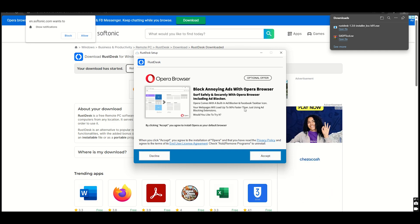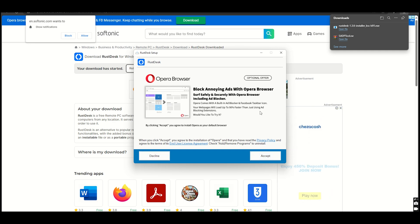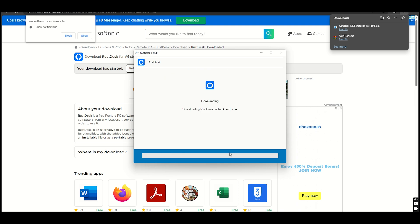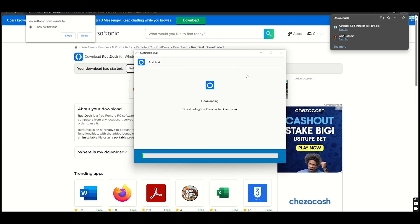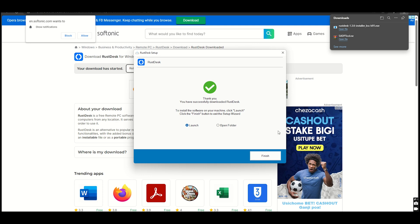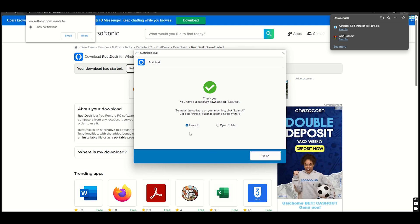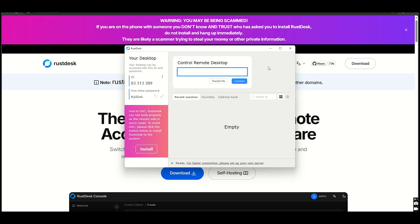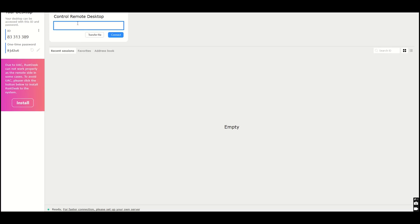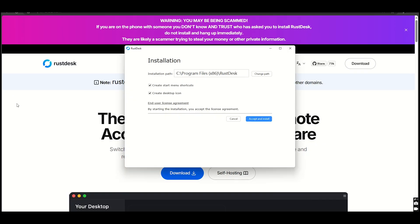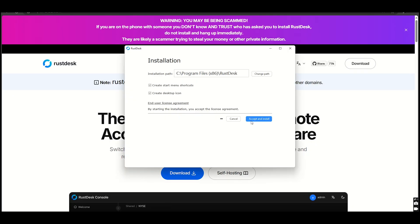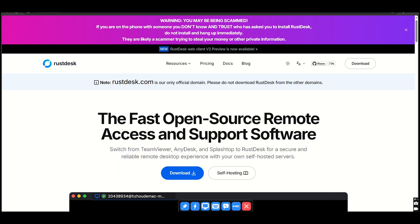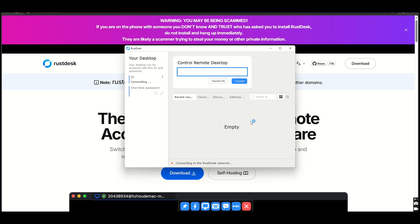Key features: completely free for personal and commercial use, open-source with publicly available code for transparency, proprietary protocol optimized for speed and low latency, and option to deploy your own relay server for enhanced control. RustDesk's ability to function even on weak internet connections is impressive. The option to set up a private relay server offers unparalleled flexibility and privacy for power users.